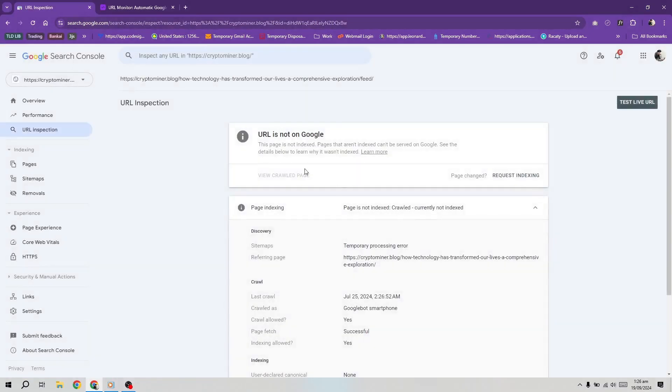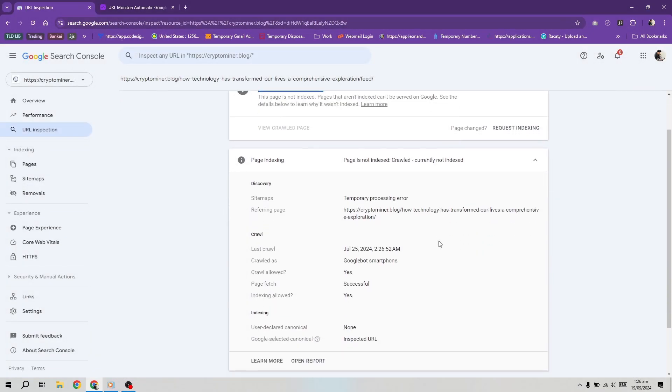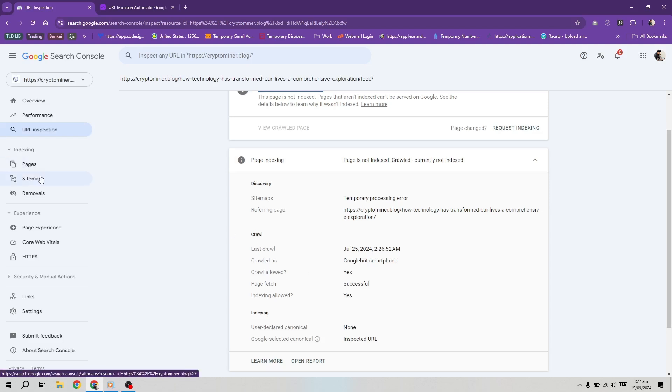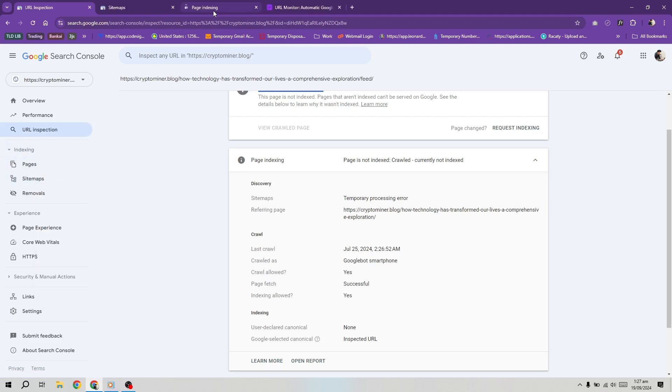it's likely a discrepancy in Google Search Console reports. Google has indicated that the indexed coverage report data refreshes more slowly than the URL inspection data. So if your page shows as indexed in the URL inspection, you can consider the issue resolved.